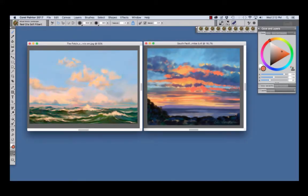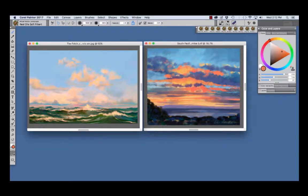Hi, I'm Cher Pendarvist, artist and author of the Painter Wow Books and the Artist Tablet Books. In this video, we will explore the Mixed Media Landscape Brush Set that I made for Painter.